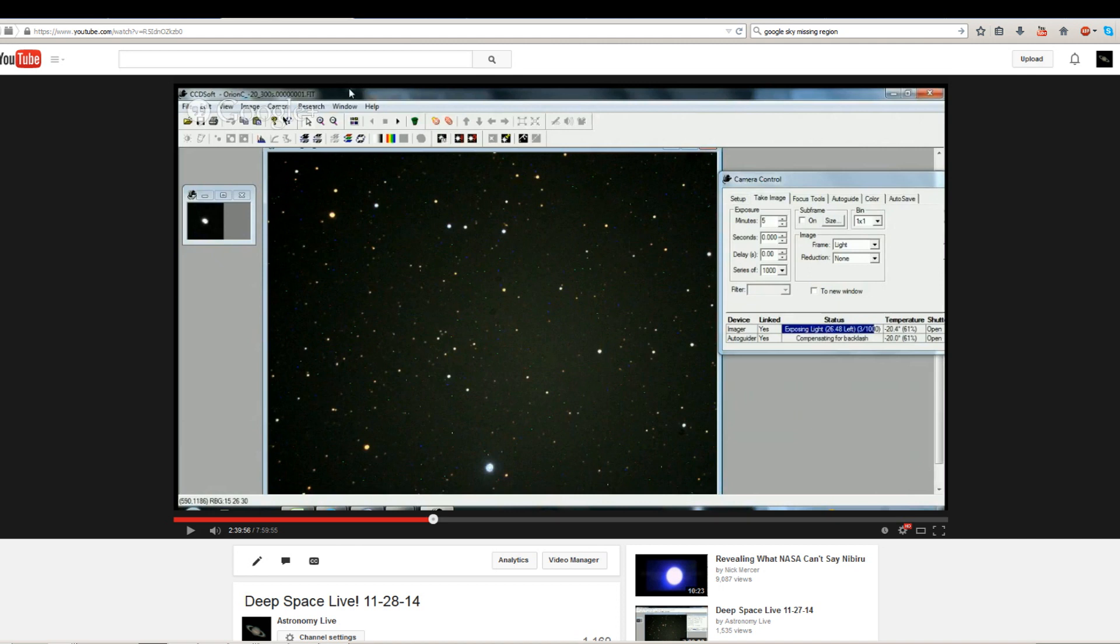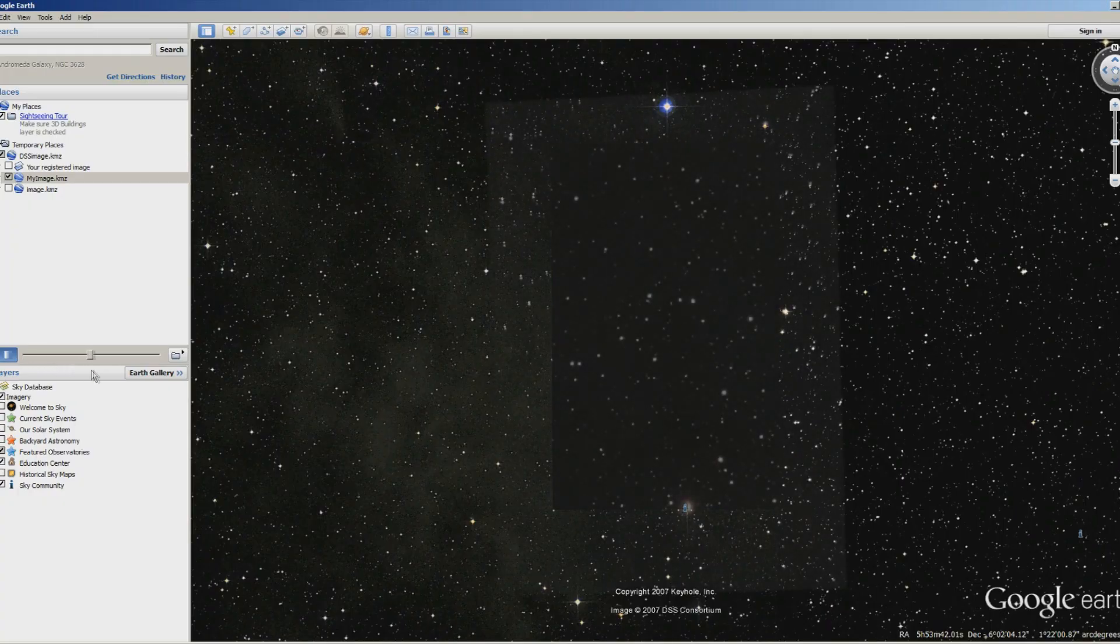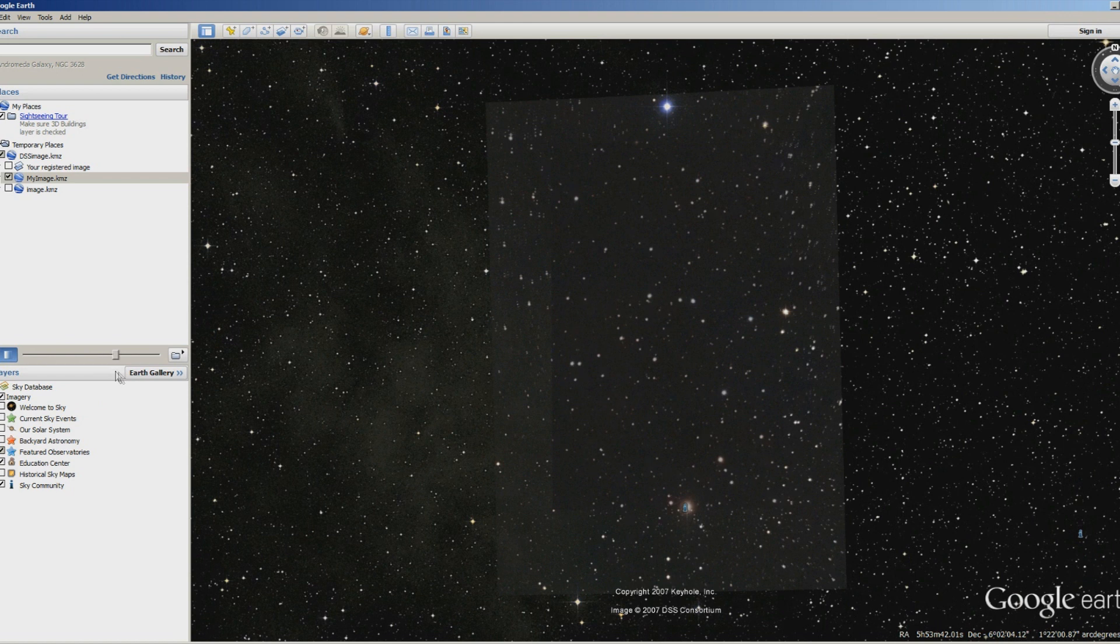I can now overlay the pictures I took back in November with the picture from DSS to see if anything's changed. Are they covering anything up? Is anything moving? Here's my image overlaid back on top of Google Sky. You can see the surrounding stars are a match and I completely cover the missing section with my images.